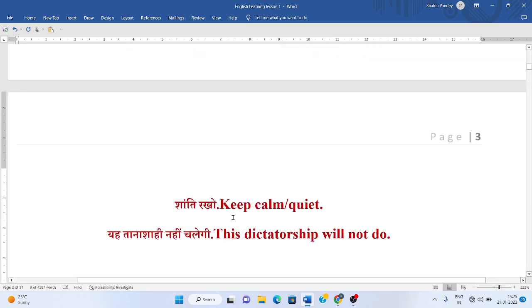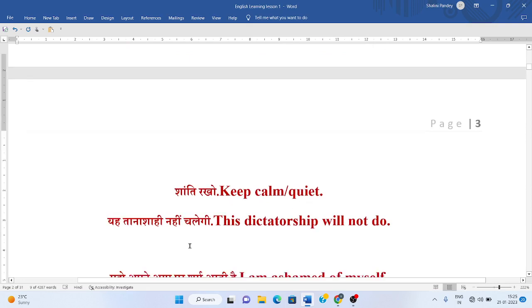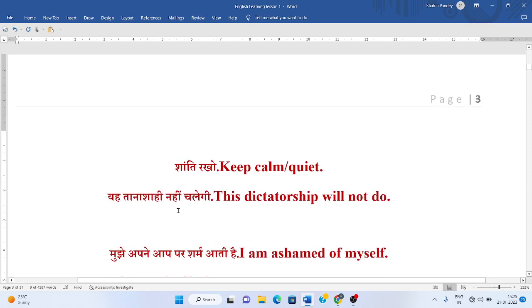Shanti rakhou. Keep calm, or keep quiet. Yeh tana shahin nahi chalegi. This dictatorship will not do.